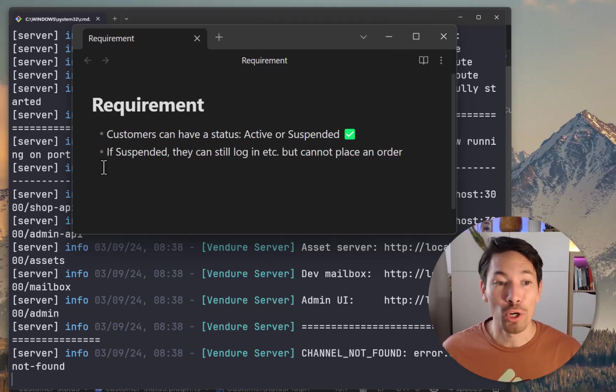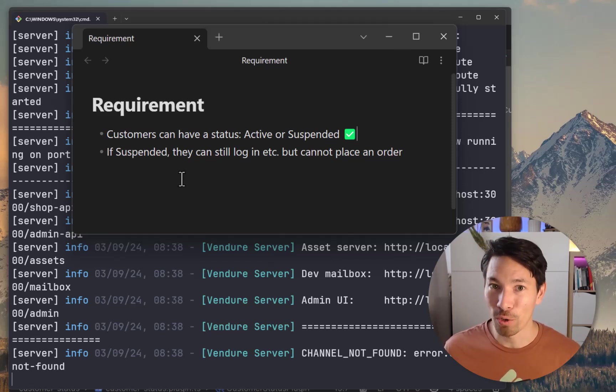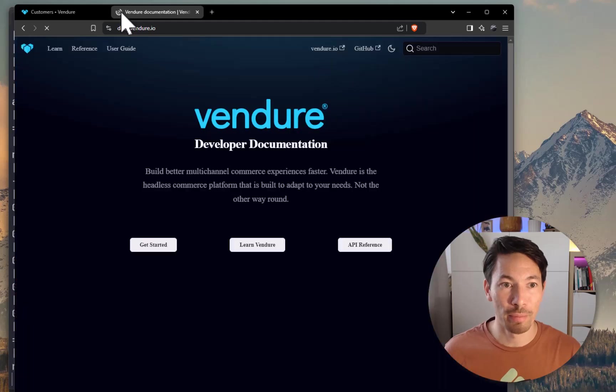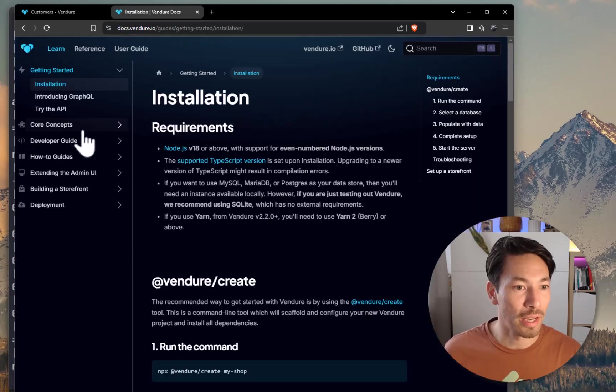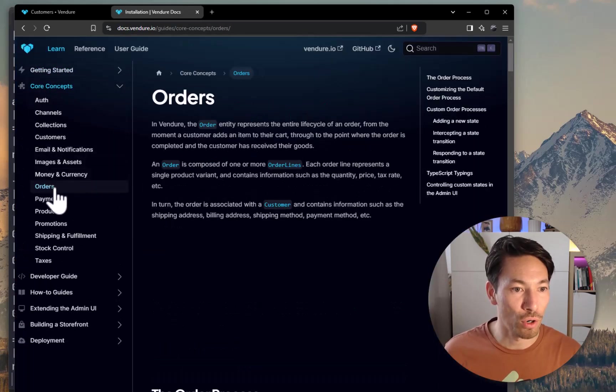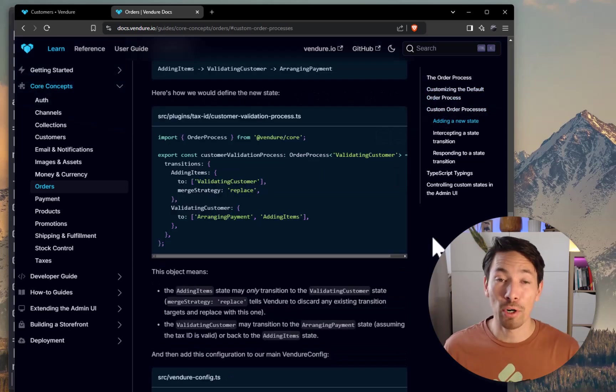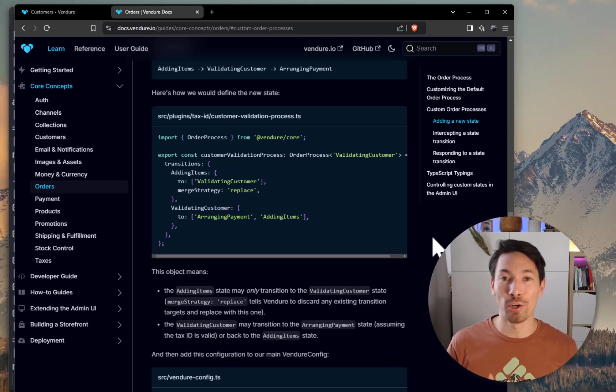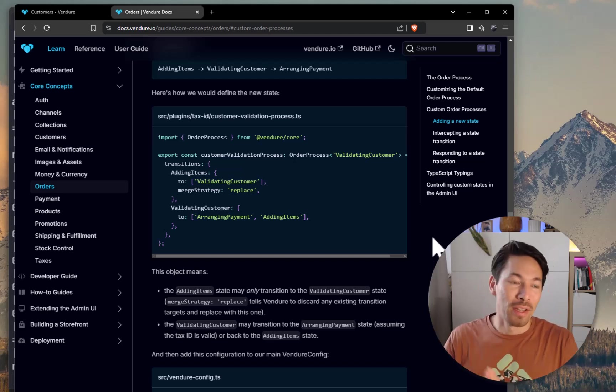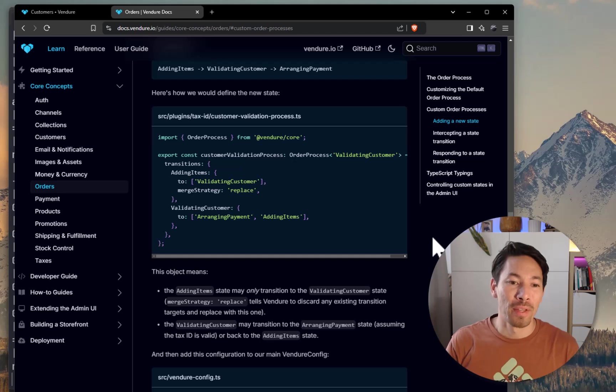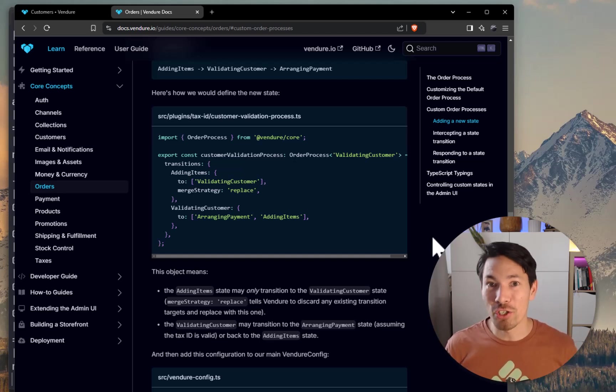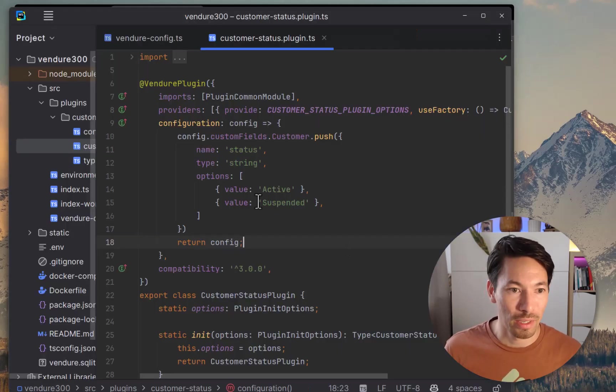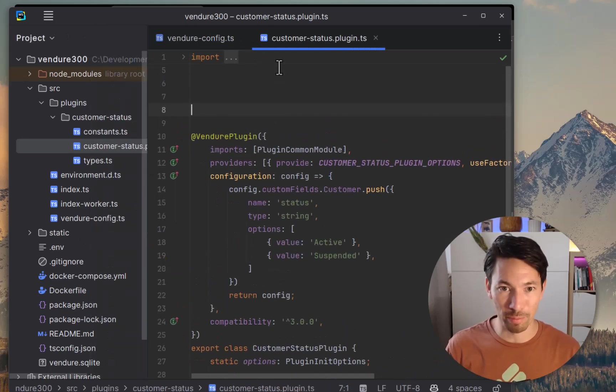The next part is a little bit more complex. It says if suspended, they can still log in, etc., but cannot place an order. So the way we're going to implement that is using a custom order process. We'll just look at the documentation and head over to Core Concepts, Orders, and then Custom Order Process. The custom order process allows us to customize the different states that an order can travel through during the checkout, during the whole lifecycle of the order. And it also gives us hooks where we can do validations between those state changes.